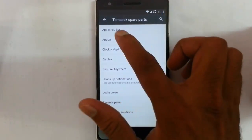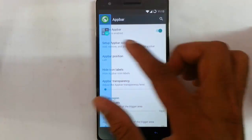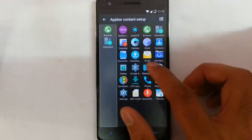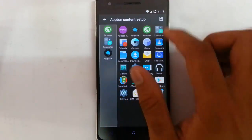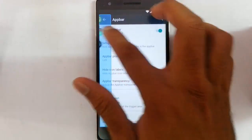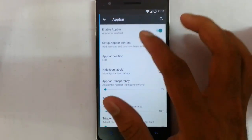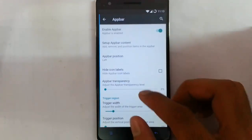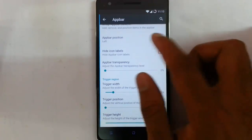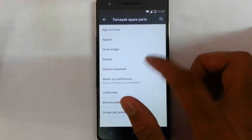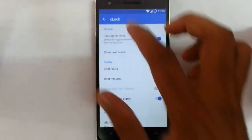The next one is the App Bar. If you enable the App Bar, swipe from here to enable it. You can also set up the App Bar content — if you want to add any applications to the sidebar, you can do that, save it, go back, and swipe to get the apps. You can position the app sidebar, hide labels, set app transparency, and configure trigger areas.